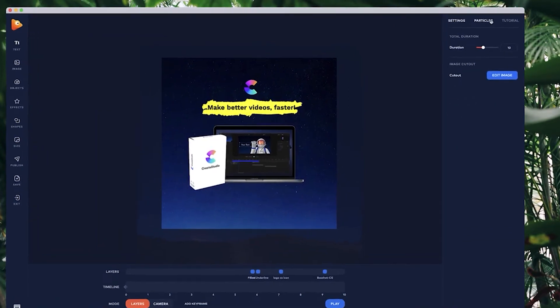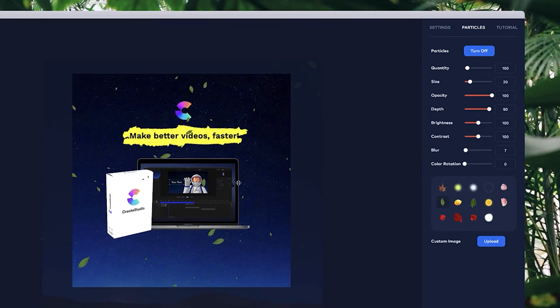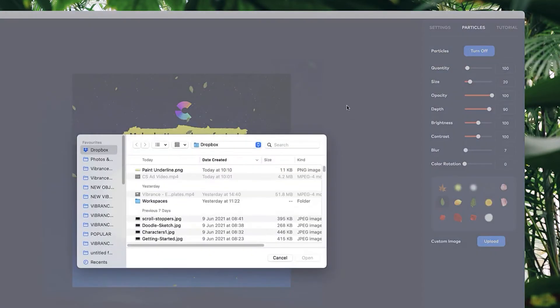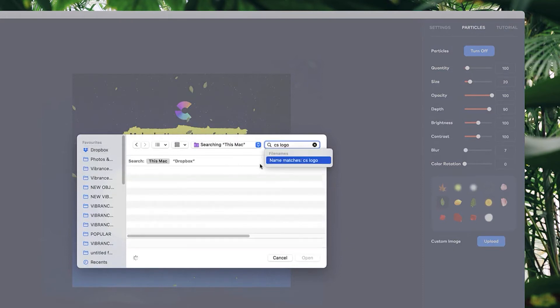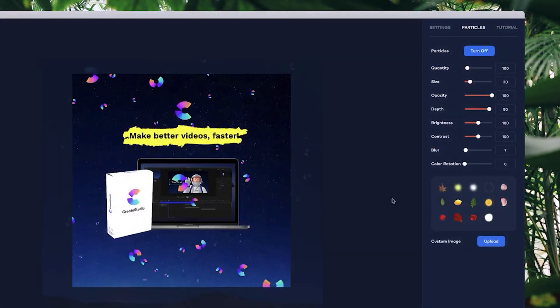Let's go to particles, turn on. You can see underneath these particle images we've got this option to add a custom image as your particle. So I'm going to go to upload and I'm going to grab my logo, so CS logo like this. Now I've got our logo as custom particles.